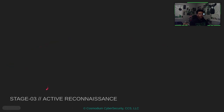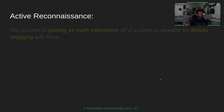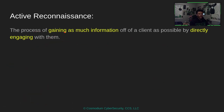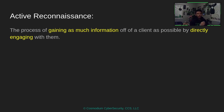So as you can see, we are doing active reconnaissance. Active reconnaissance is the process of gaining as much information off of a client as possible simply by directly engaging with them. Beforehand we had passive reconnaissance where we did not engage with the client — we would look through the internet, do some OSINT, go on Google Maps, do Google dorking, but we wouldn't talk to the actual client. When we're doing active reconnaissance, we are actually engaging with the client.